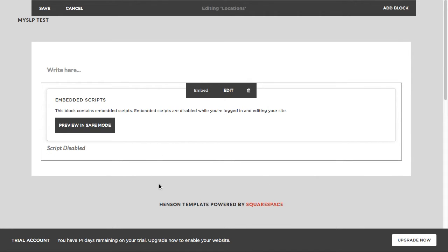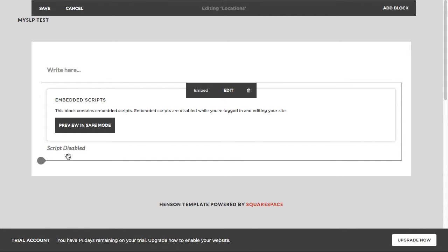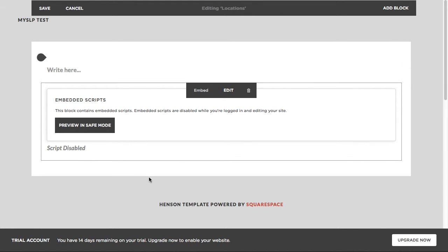And then we need to actually go back out of preview mode to see it. There's a script disabling here built into Squarespace to prevent things like cross-site scripting and other things that can break their site builder. So we're just going to save this page here and we'll get our locator map to show up in the full site preview mode here that you'll see in a moment.